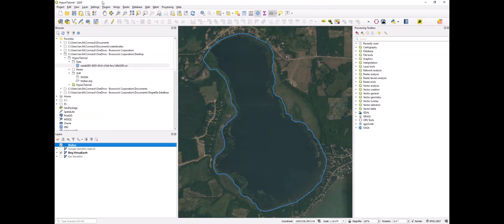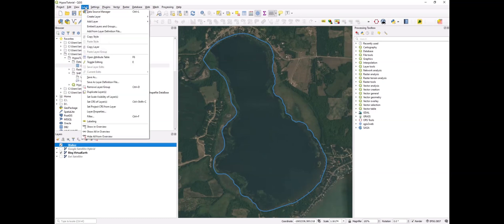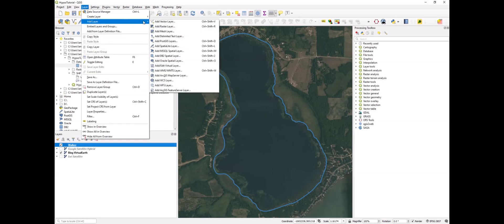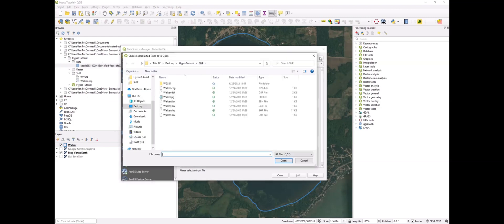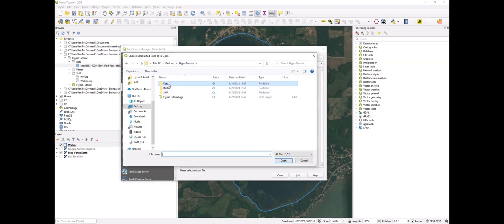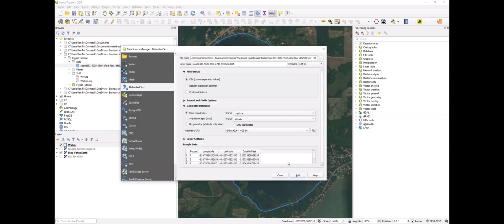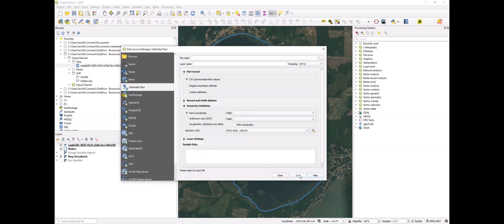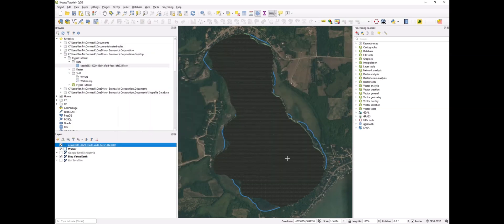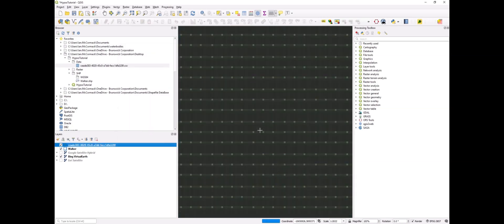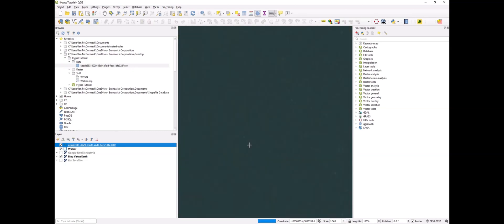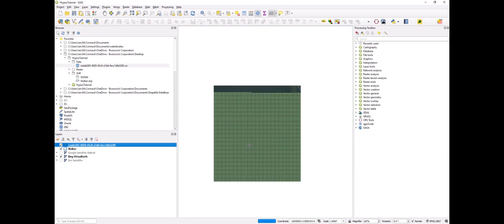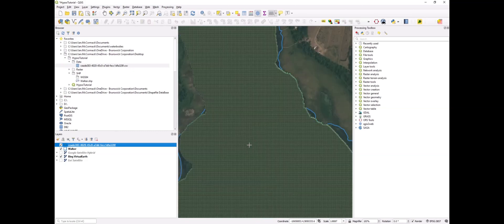First, we need to create a layer for this text layer. Find it here in my working folder under the data folder, and we'll add that to our map display. These are all of the data points that represent depth.